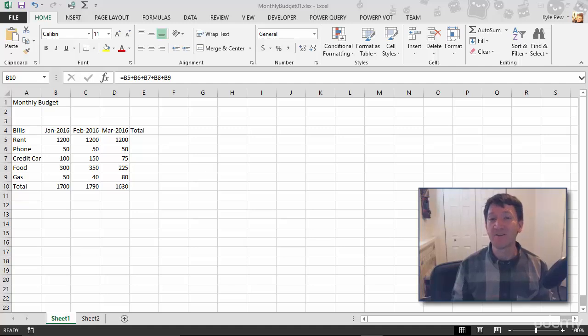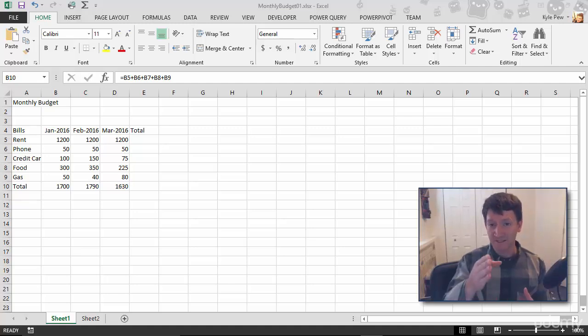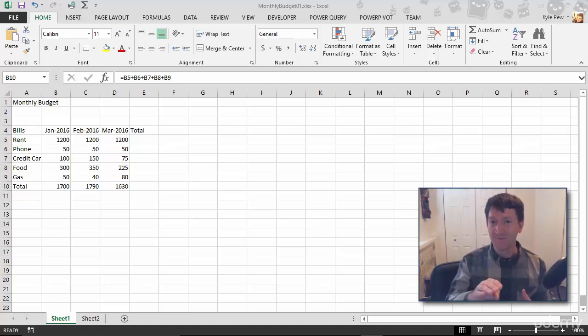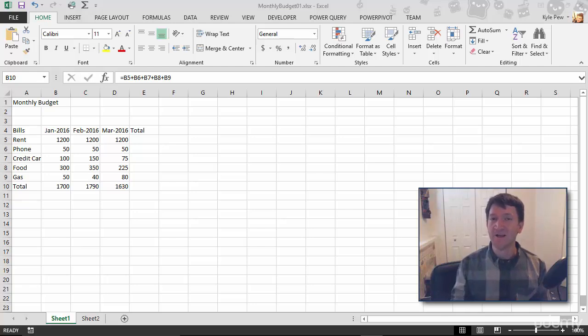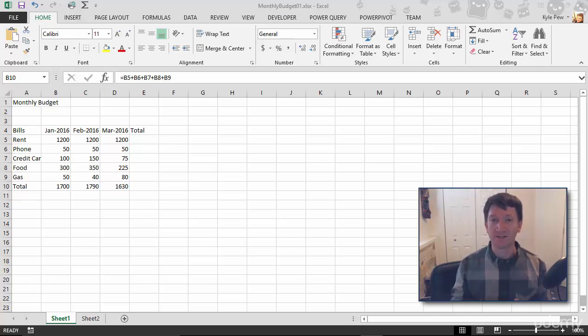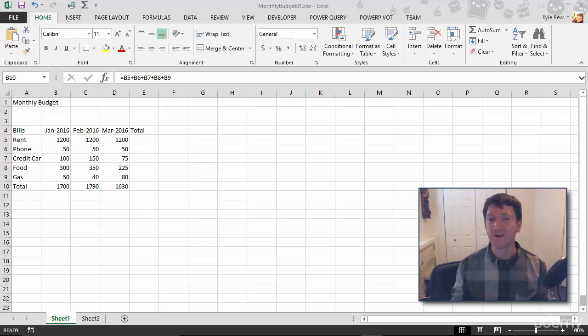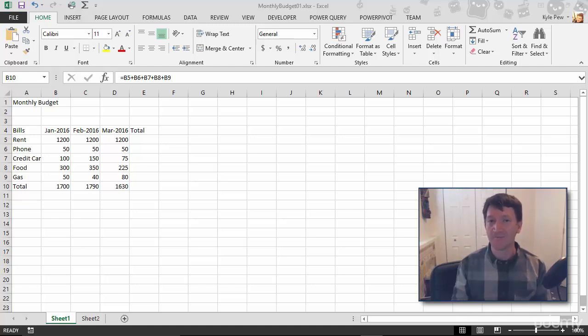So we started down the path of utilizing cell references, cell locations like B5, B6, B7, and so on, to build some basic formulas using our arithmetic operators like addition, subtraction, multiplication, and so on.